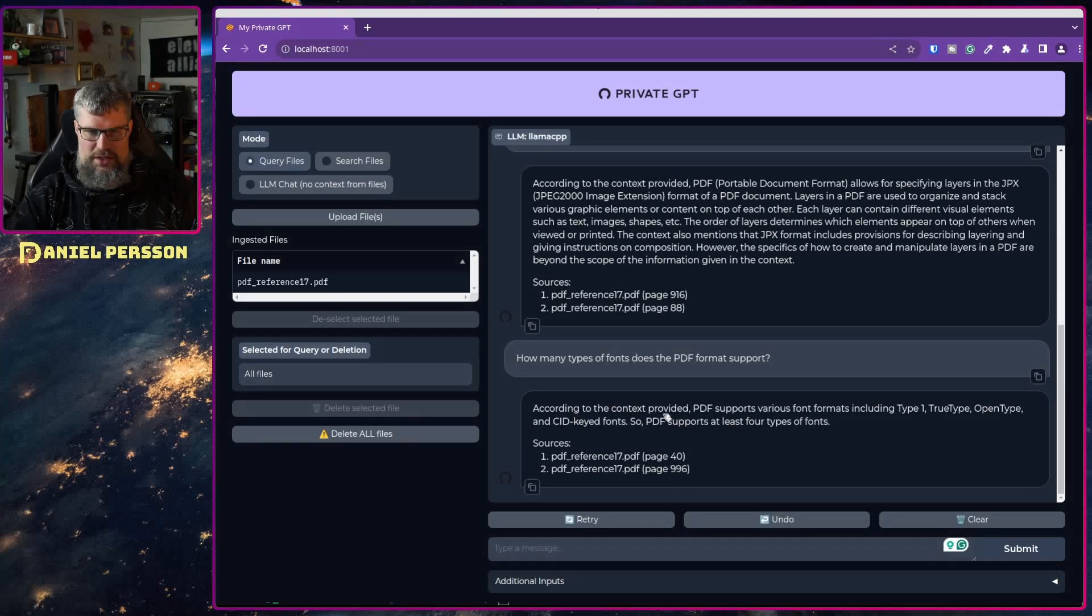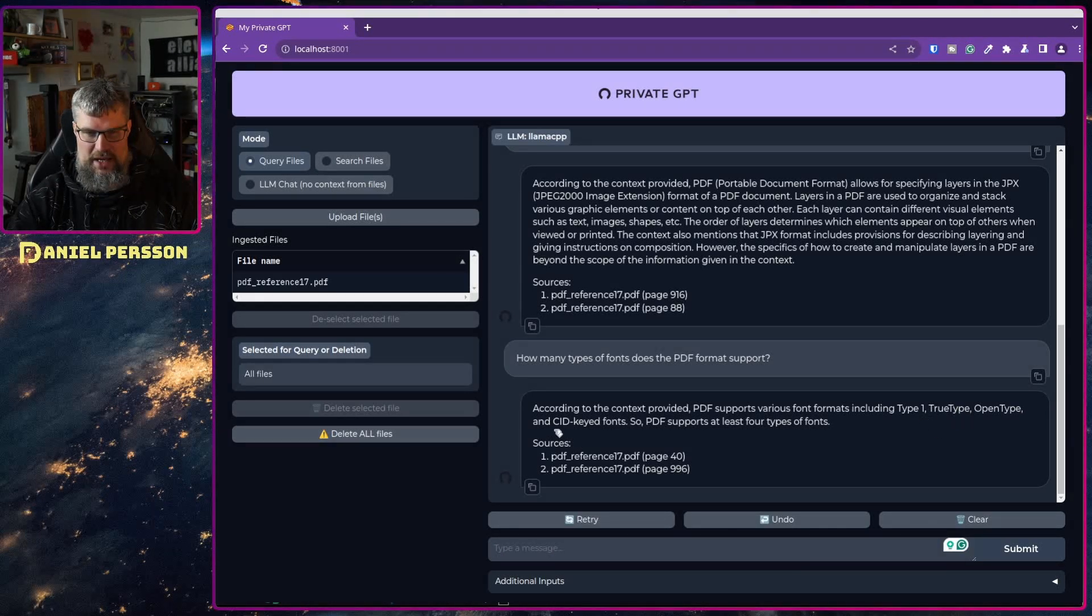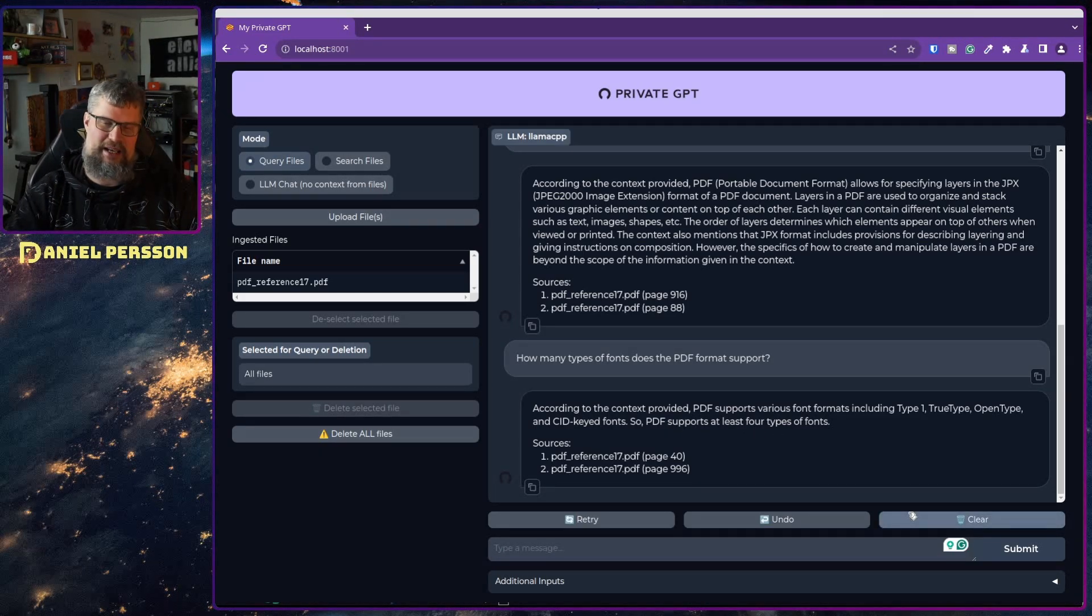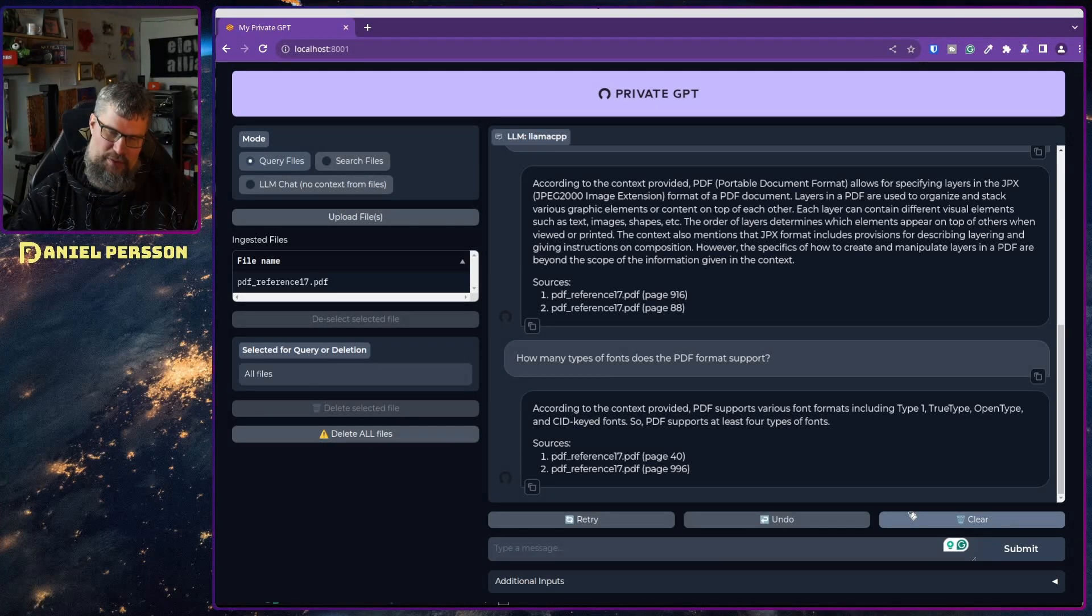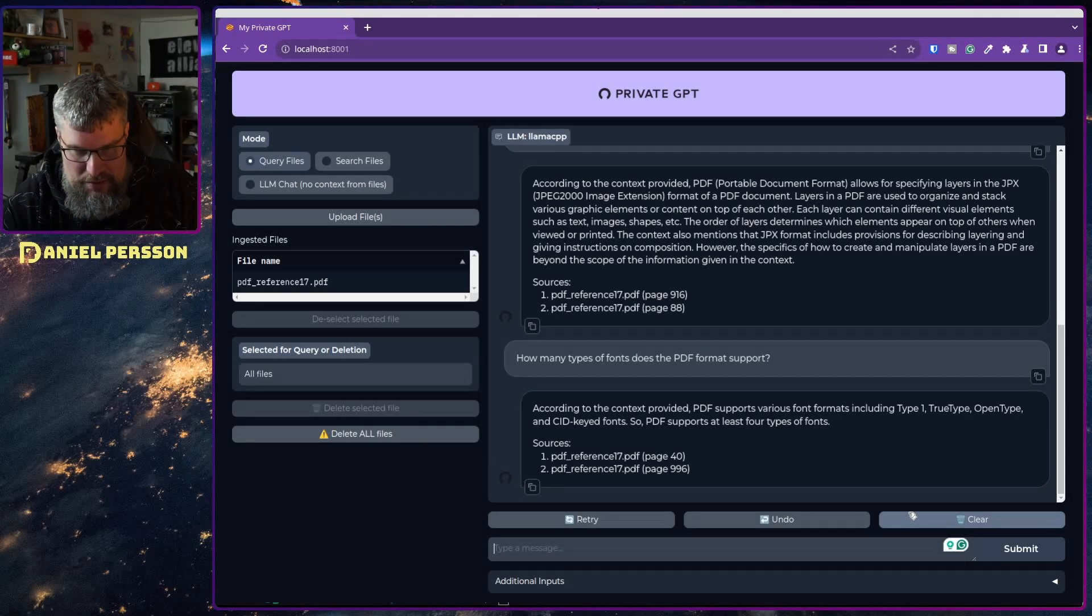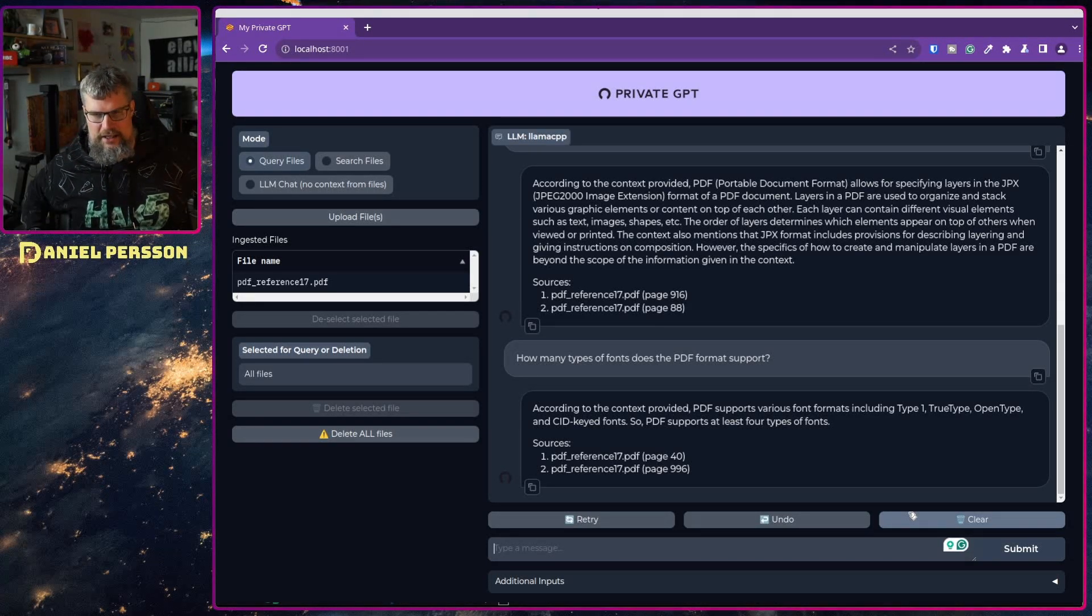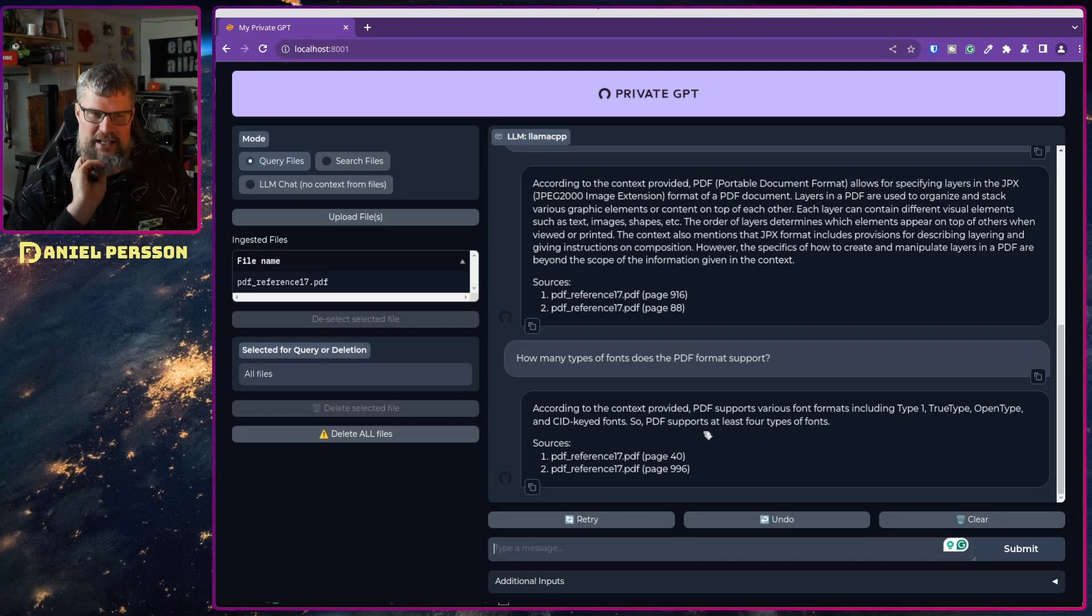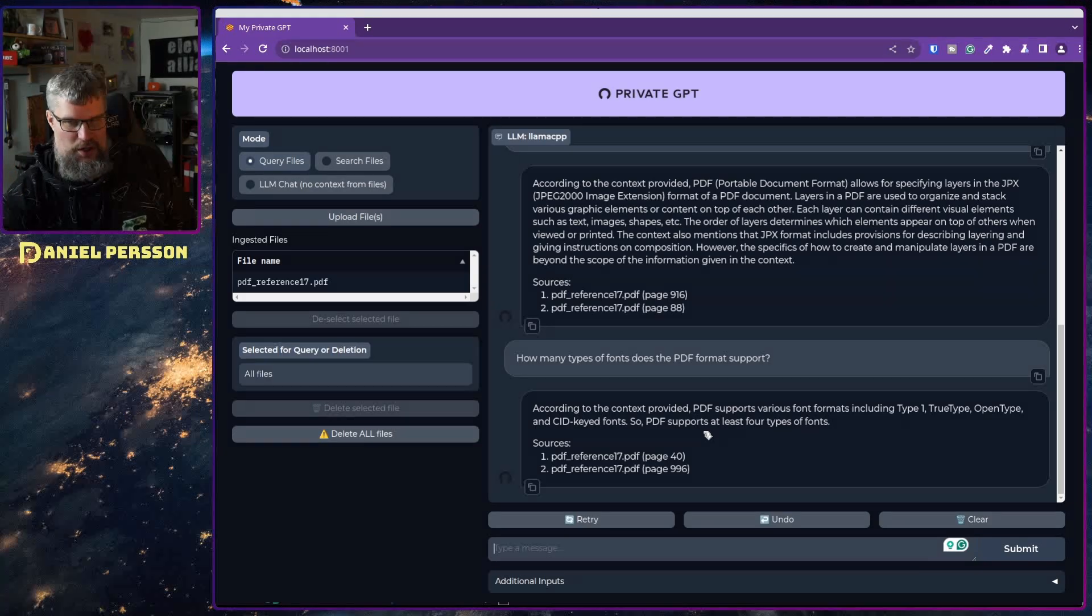According to the context of the provided PDF, support formats including type 1, true type, open type and CID keyed fonts. So PDF supports at least four types of fonts. I would say that it's more like 8. You have type 1, type 2, type 3, type 1 A and B, and you have true type and CID keyed fonts of course. There's also one postscript version which is type 0 I believe. So there is more to this and you can't really get all the answers but you can get help and you can talk to your document.